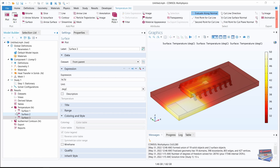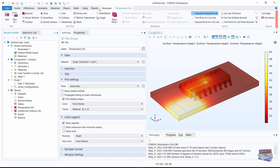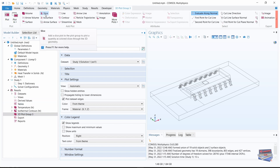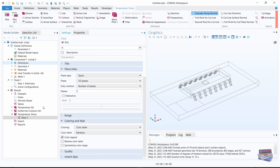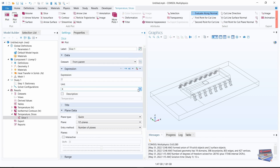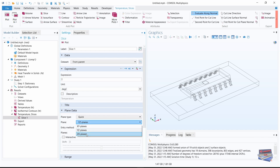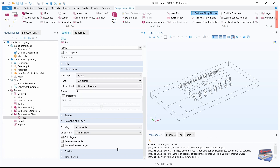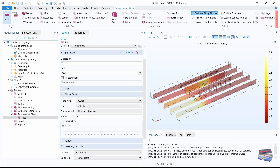Now let's close our temperature results and navigate to the results toolbar. Select 3D plot group and call this temperature slices. Select slice in the toolbar — we have a slice effect. Change the units from kelvins to degrees Celsius, and change the plane under frame data from YZ to ZX. For the color table select thermal light, then hit plot. Here is our temperature slices visualization.